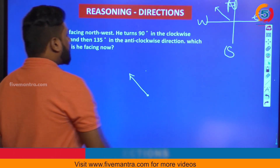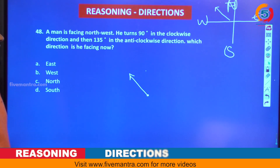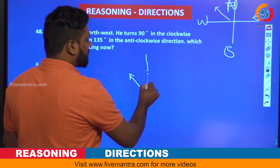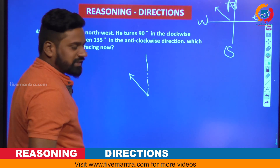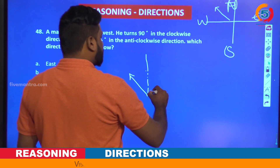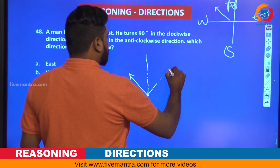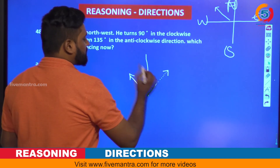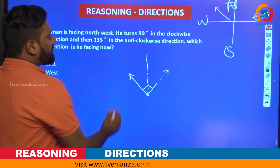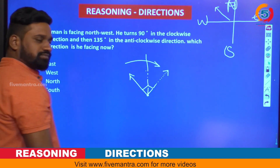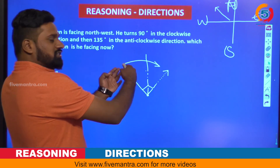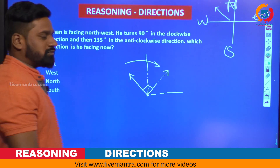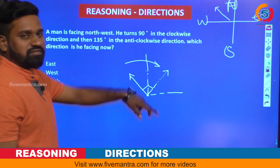From the north-west position, he turns 90 degrees in the clockwise direction. 90 degrees means: 45 degrees plus another 45 degrees gives 90. Since it is clockwise, we move in this direction. This 45 plus 45 equals 90 degrees — this is the new position. The man is now at this direction after the clockwise 90-degree turn.